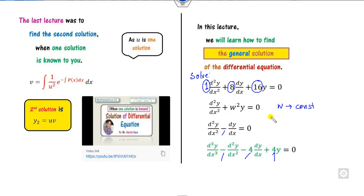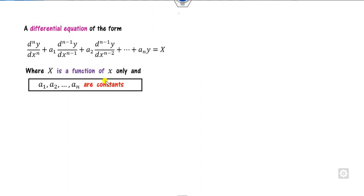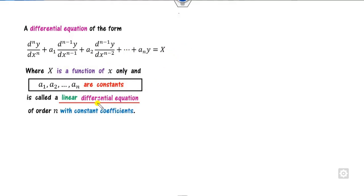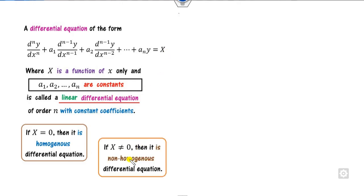So how can we solve such equations? Any nth-order differential equation can be written in a standard form where capital X is a function of x only and a1, a2, ..., an are constants. This is called the linear differential equation of order n. Depending on X, if X equals 0 we call it homogeneous; otherwise it is non-homogeneous.